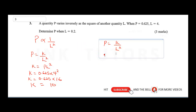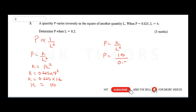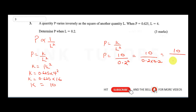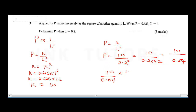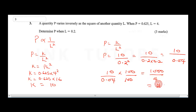So p = 10 / (0.2)² = 10 / (0.2 × 0.2) = 10 / 0.04. Multiplying numerator and denominator by 100: p = 1000 / 4 = 250. Therefore p = 250 when l = 0.2.